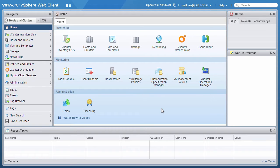In this demonstration, we are going to add a virtual machine template to the content library. We start the demo at the vSphere web client home screen. We begin by locating the virtual machine in the inventory we wish to add to the content library. We proceed by clicking on Hosts and Clusters.